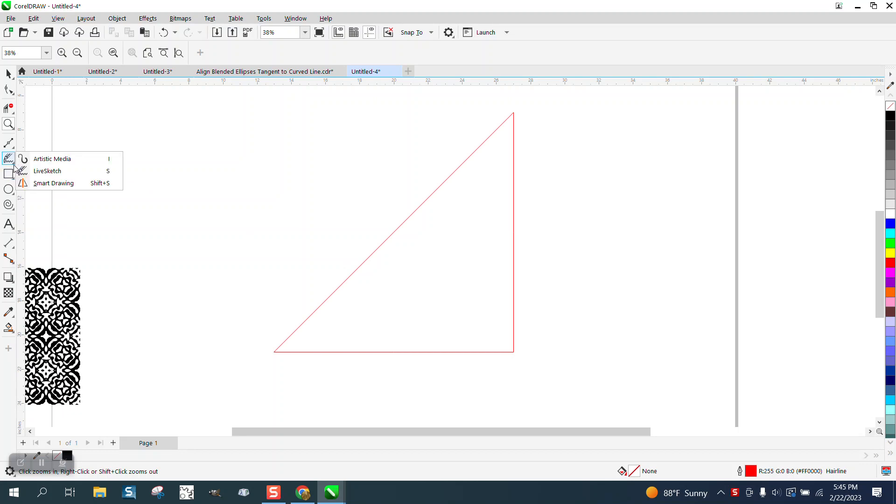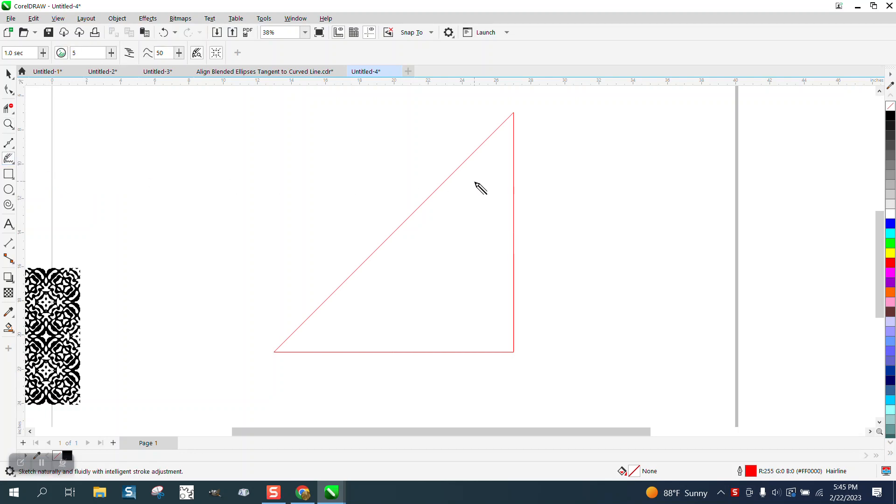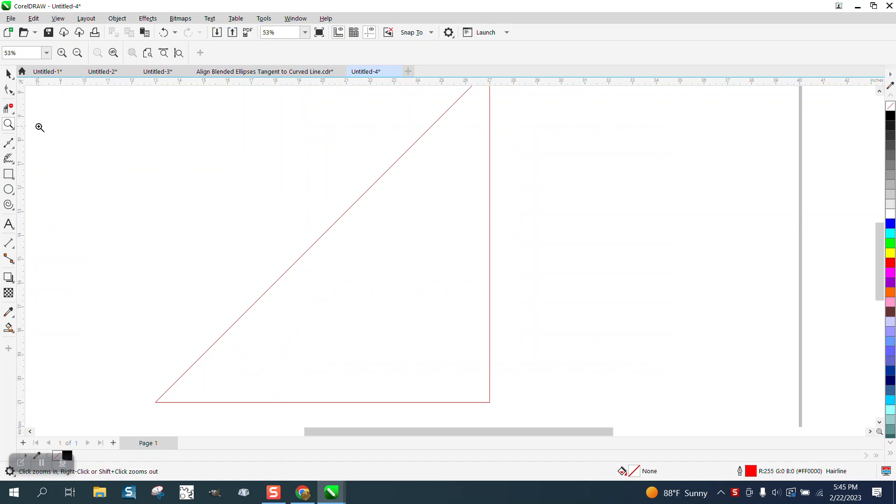I think it's been around a while, but LiveSketch has been around since, I think, 2017. And LiveSketch is kind of the same.